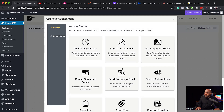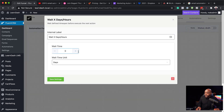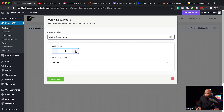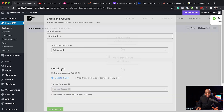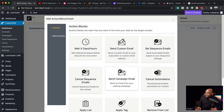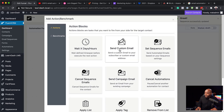Now I can start deciding what I need to do. If I click on the plus button, I can add a wait step. Let's wait an hour — just give them some time to settle in. Then I'm going to send my first email, and here is where I can send my custom email.